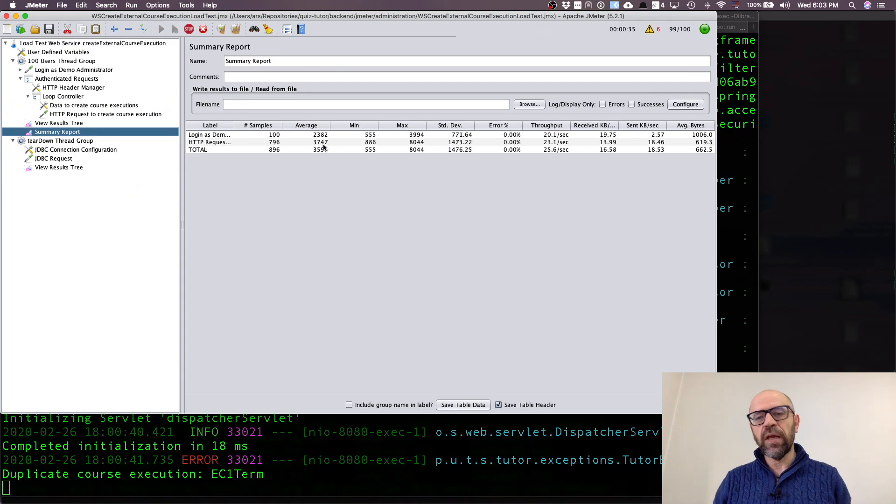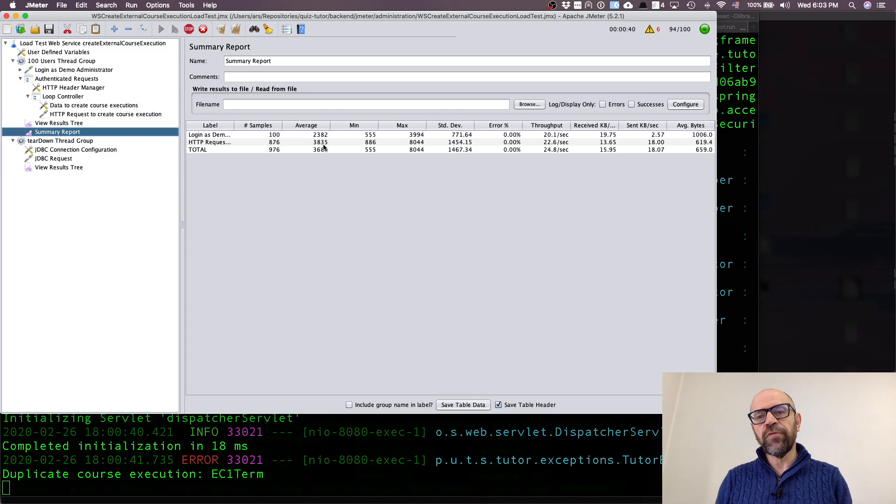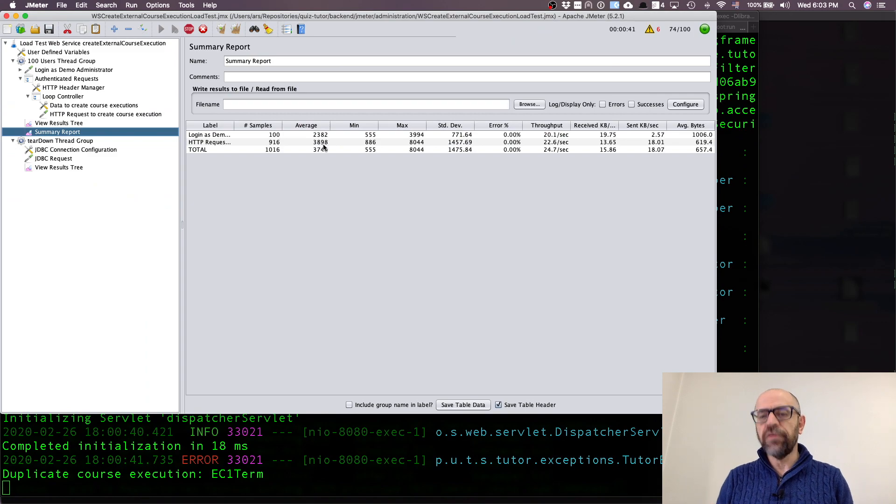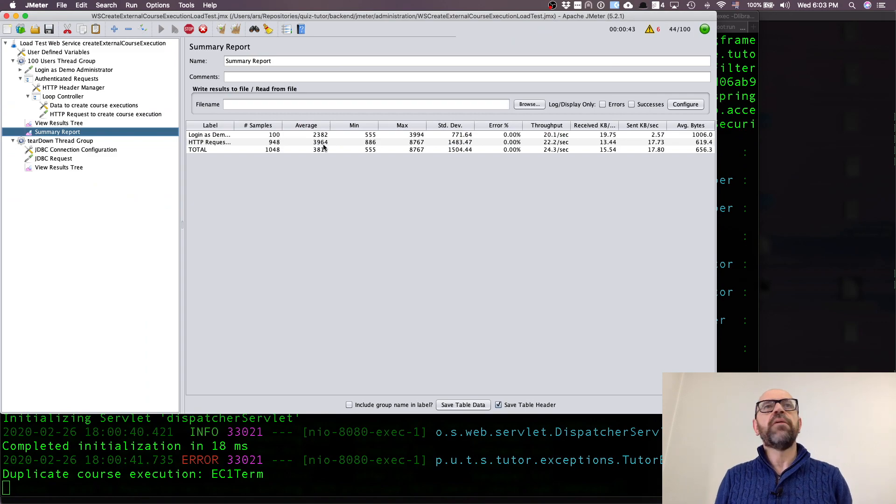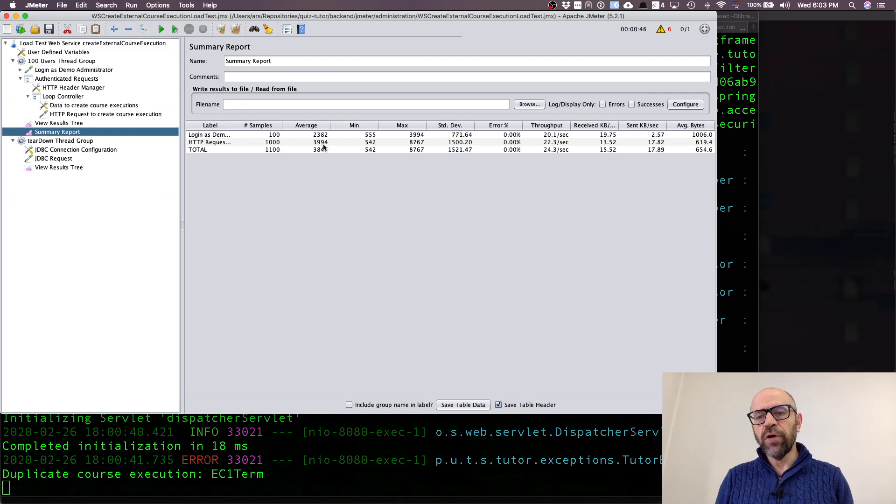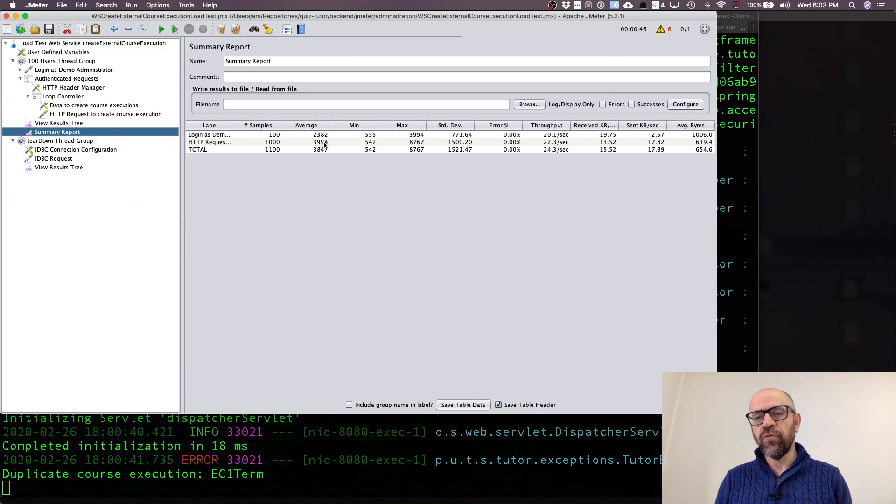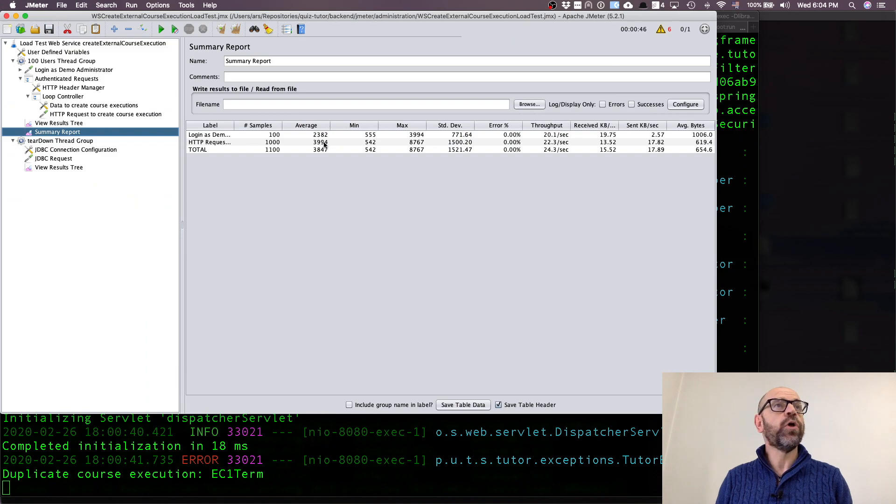Because they are accessing the same information. That's what I want you to observe when you're going to test your services, is to have an idea about what is going to be the load of it. Look, it took an average of four seconds to create each course execution.